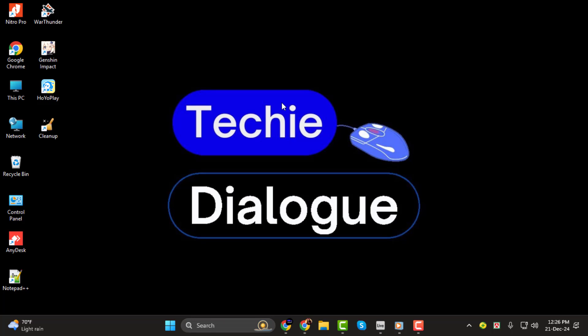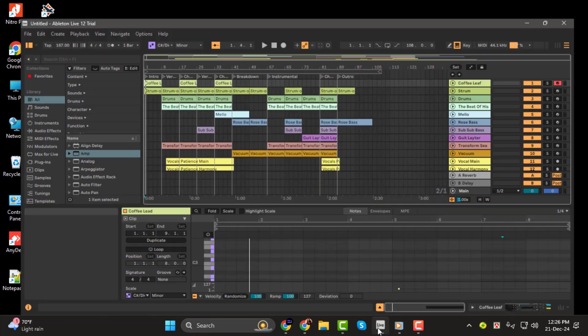Stick around until the end, and don't forget to hit the subscribe button for more tech tips and tutorials from Techie Dialog. Alright, let's dive right in.